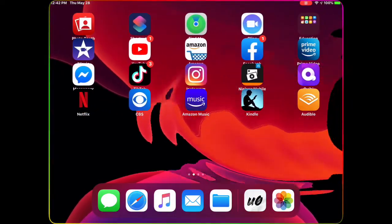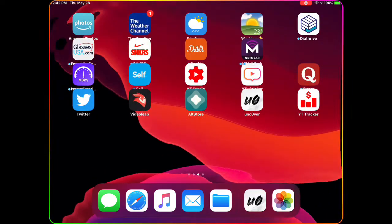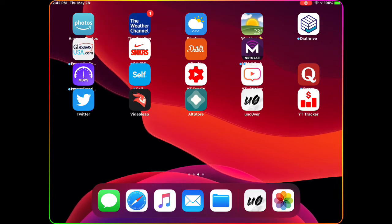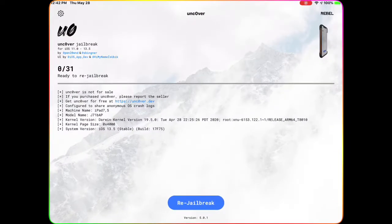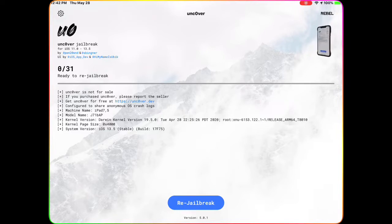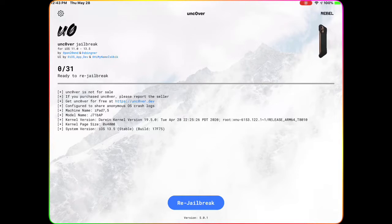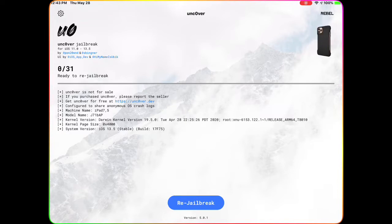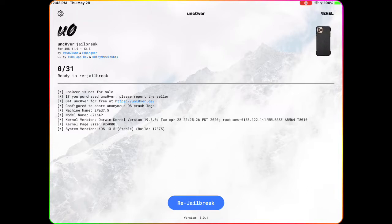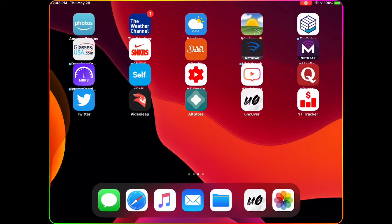Welcome to my channel. Today I'm bringing you guys 100 free Cydia tweaks that are working on unc0ver and the checkra1n jailbreak. Right now I am jailbroken using unc0ver. If you're already jailbroken, you can easily install all these free tweaks and customize your device. The latest version just came out yesterday — it's 5.0.1 — and you can jailbreak any device running iOS 11.0 to 13.5.